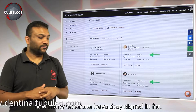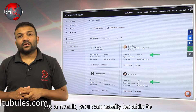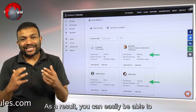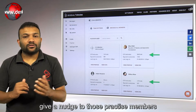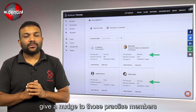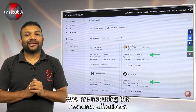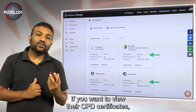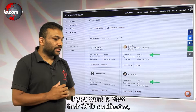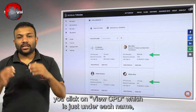You can see when was the last time they signed in and how many sessions they've signed in for. As a result, you can easily give a nudge to those practice members who are not using this resource effectively.